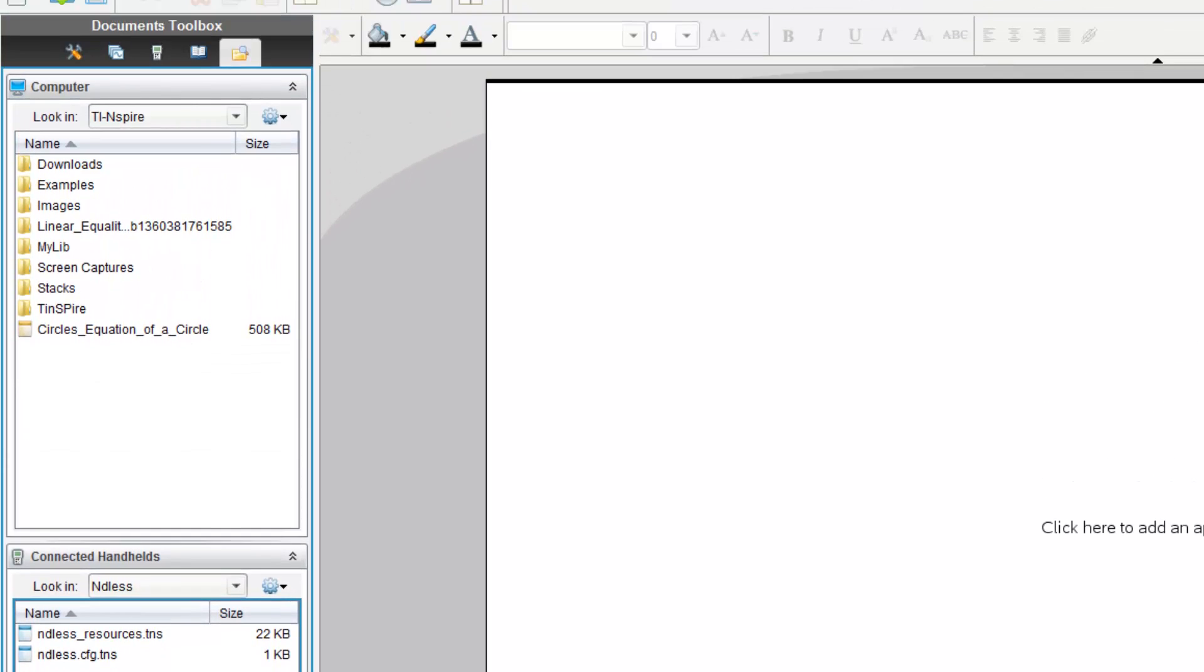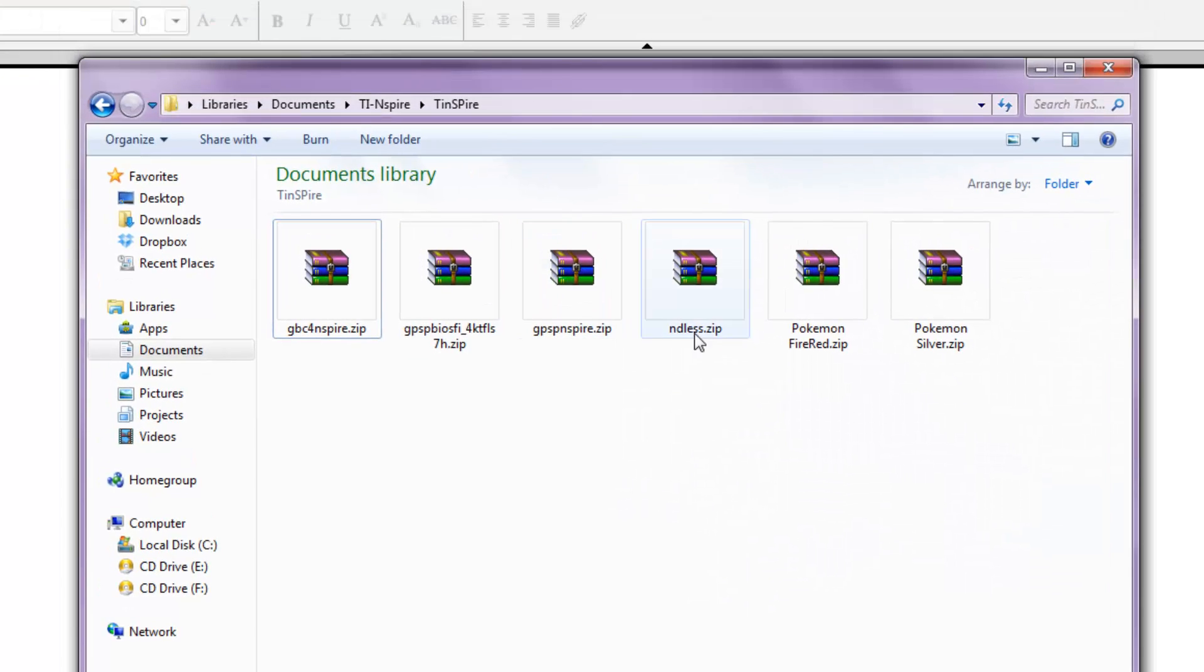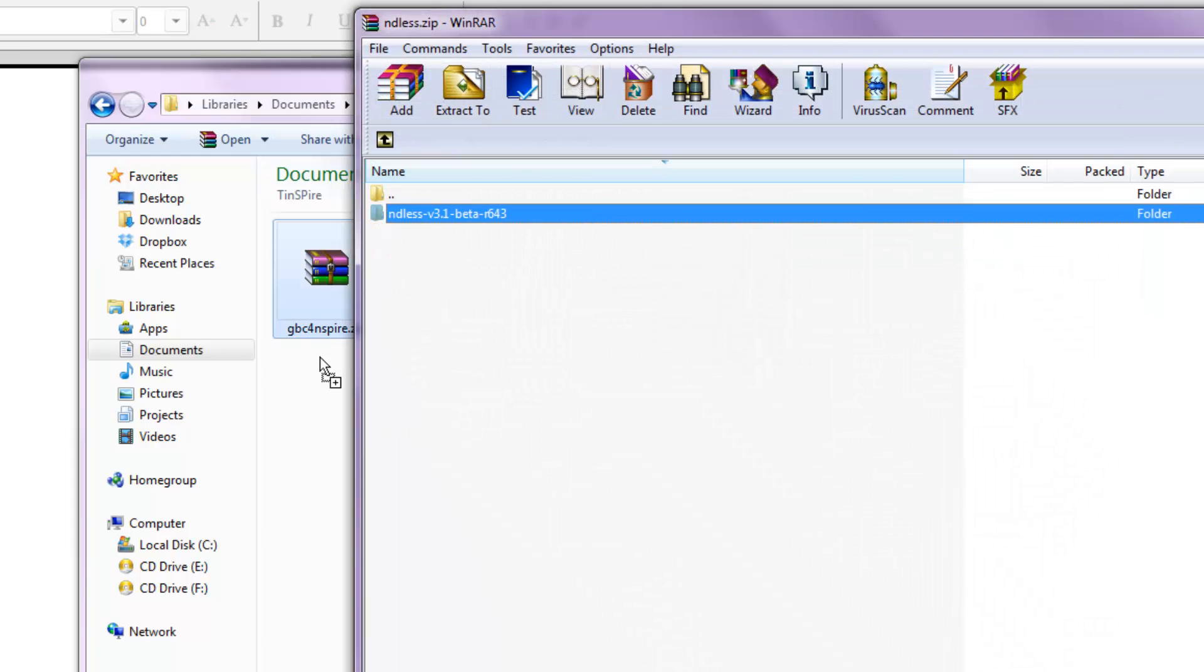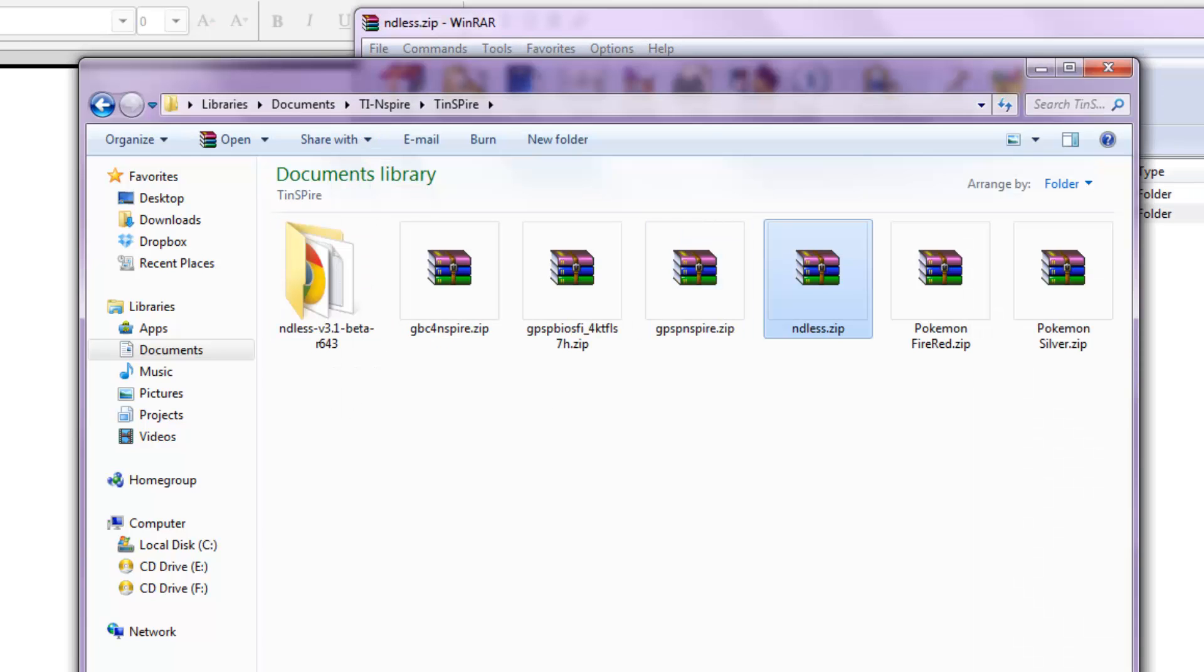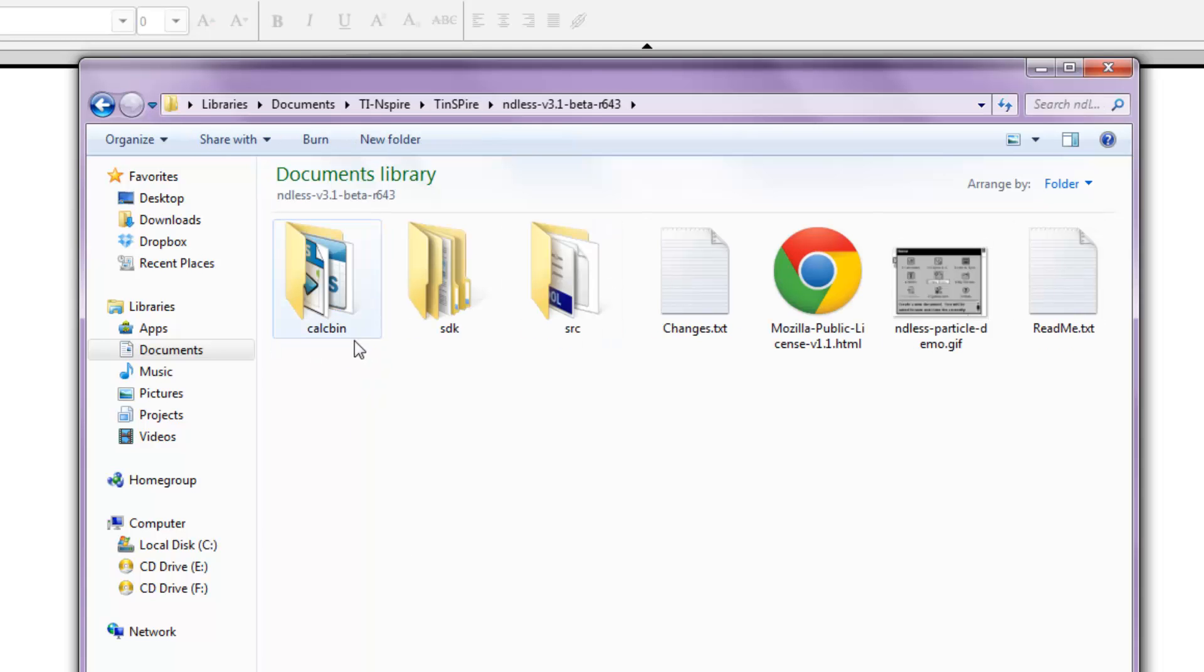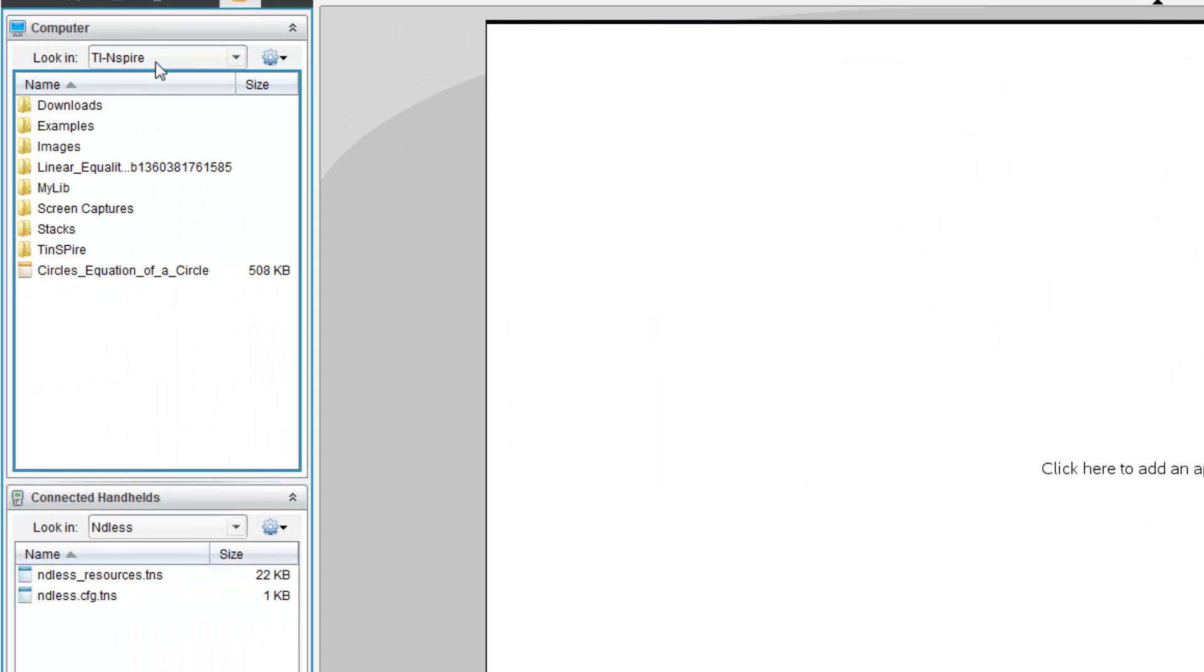Now, go back to the folder where you have all your different files, and unzip the Endless file. Unzipping the Endless file should give you an Endless v3.1 beta. Minimize that window and go back here.